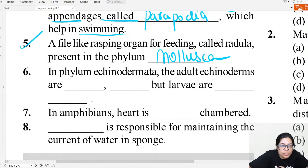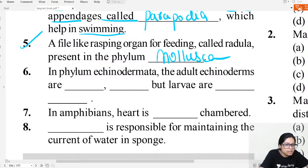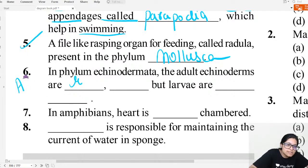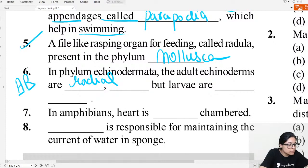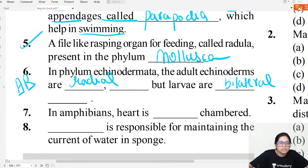In Echinodermata, what is the symmetry of the adult echinoderm? And what is the symmetry of the larva? The mnemonic to remember: AR — Adult is Radial, Larva is Bilateral. So adult echinoderm is radially symmetric and the larva is bilaterally symmetric.